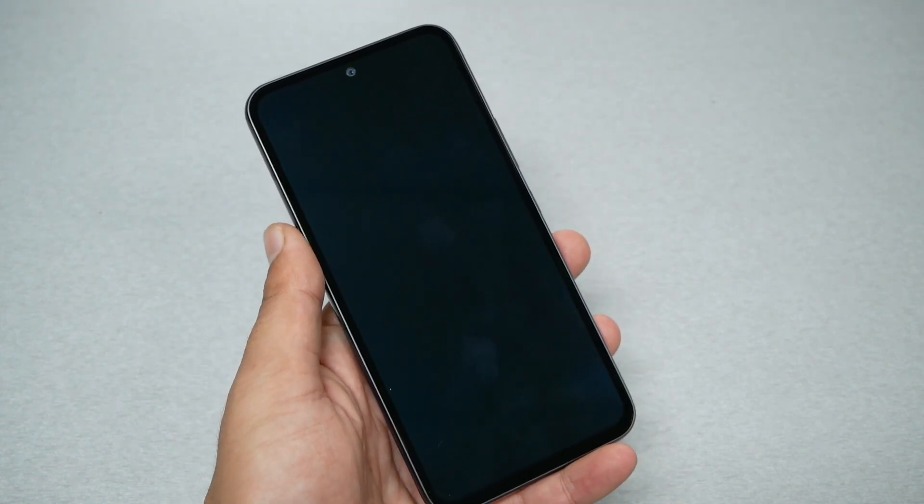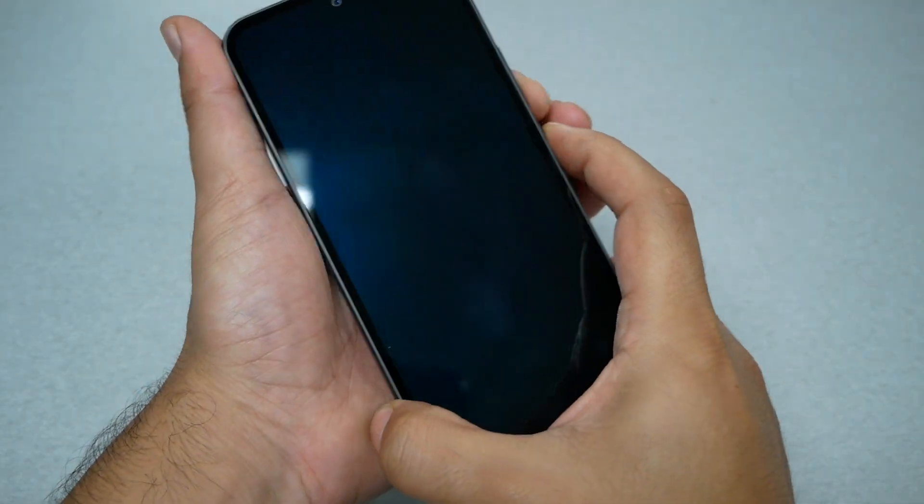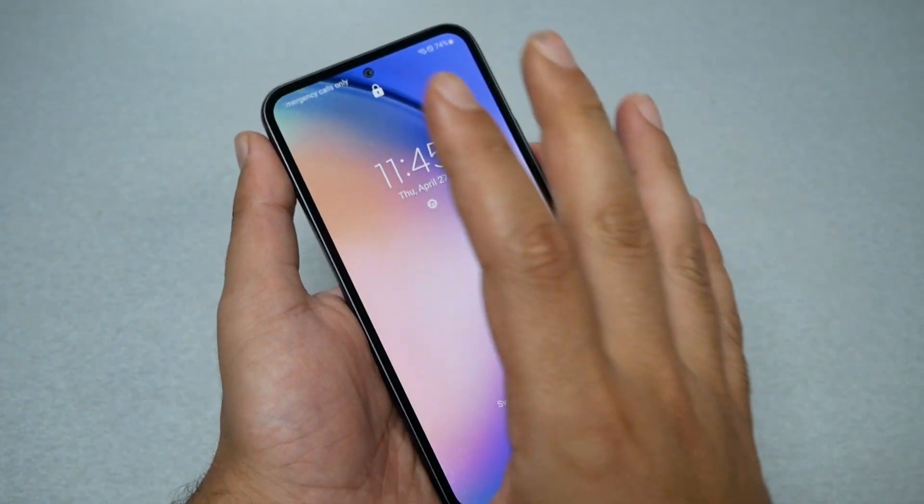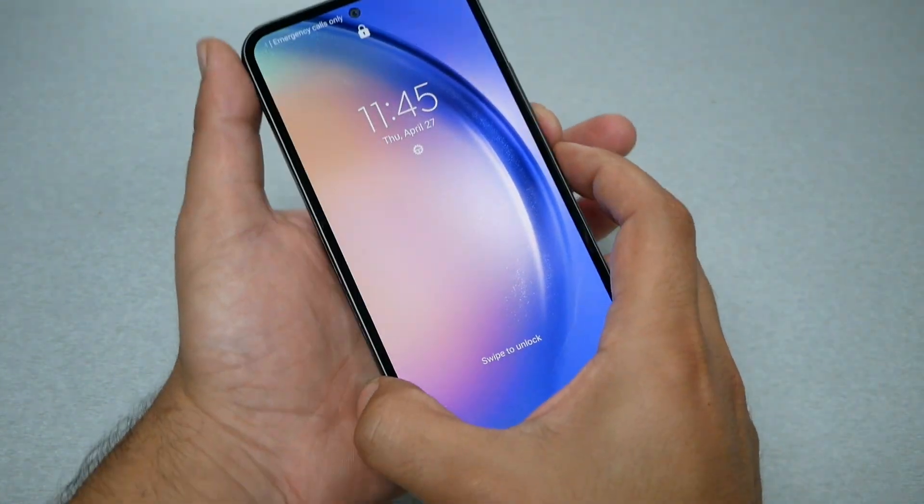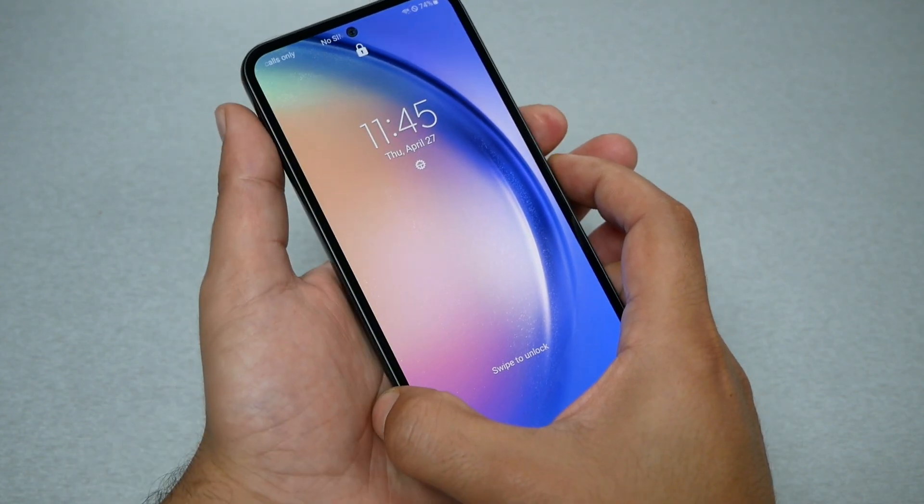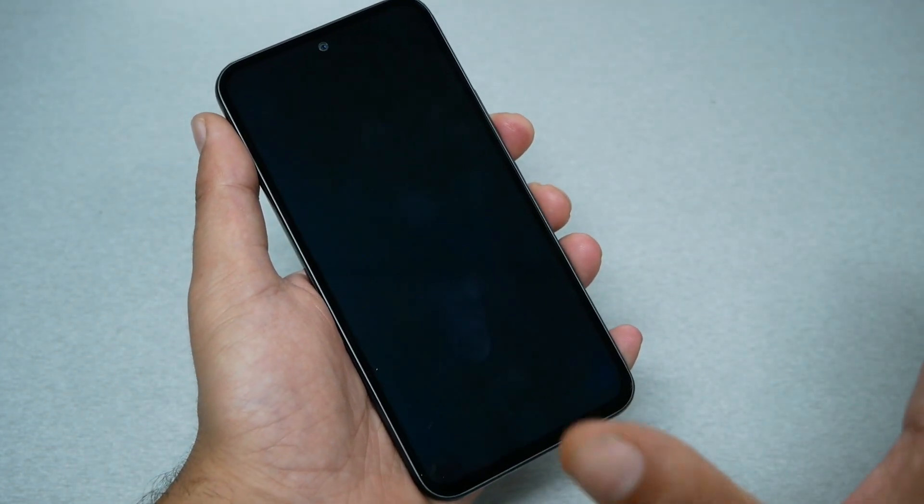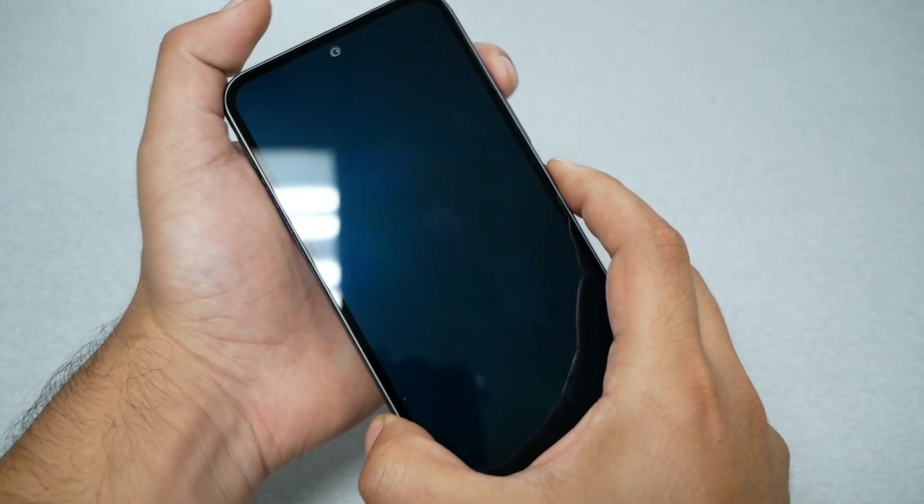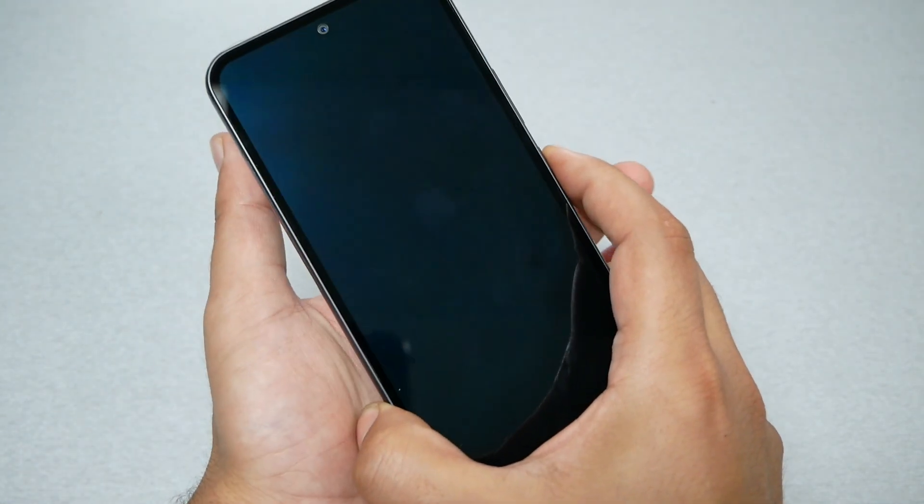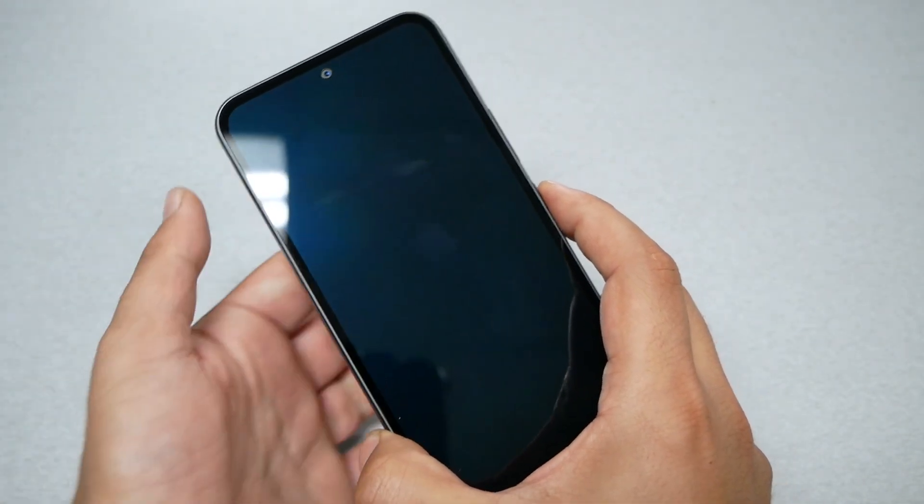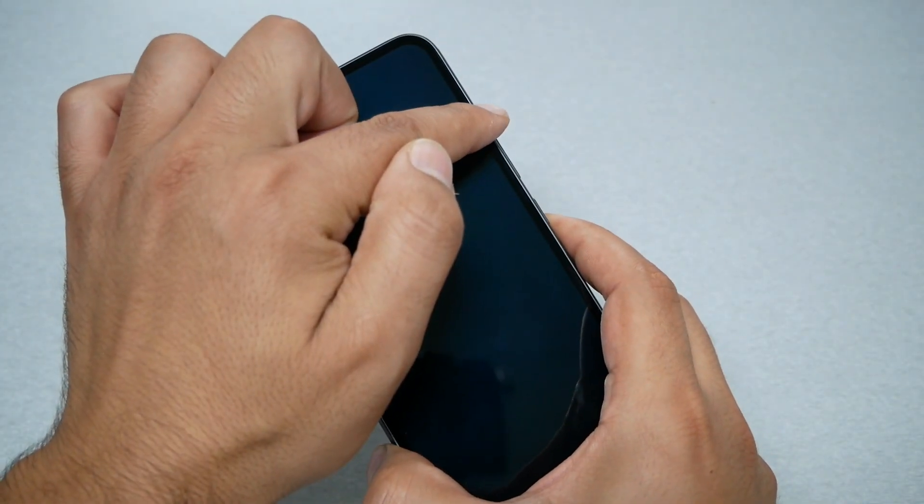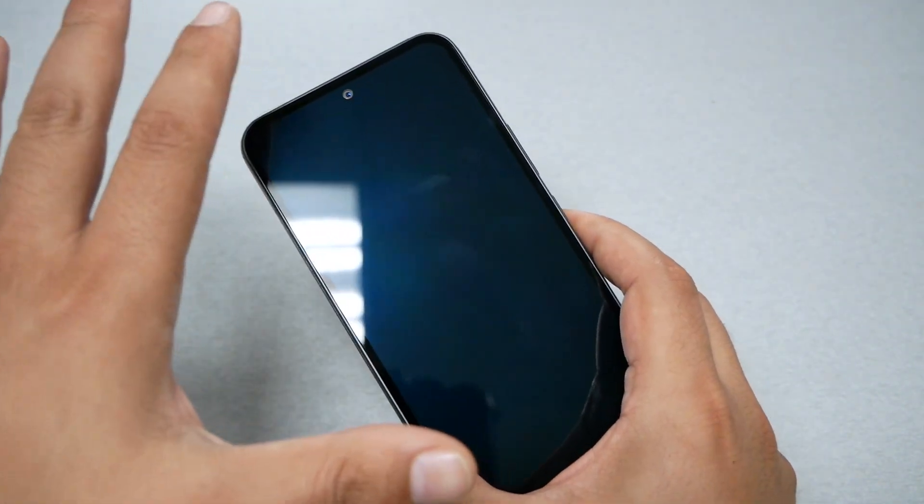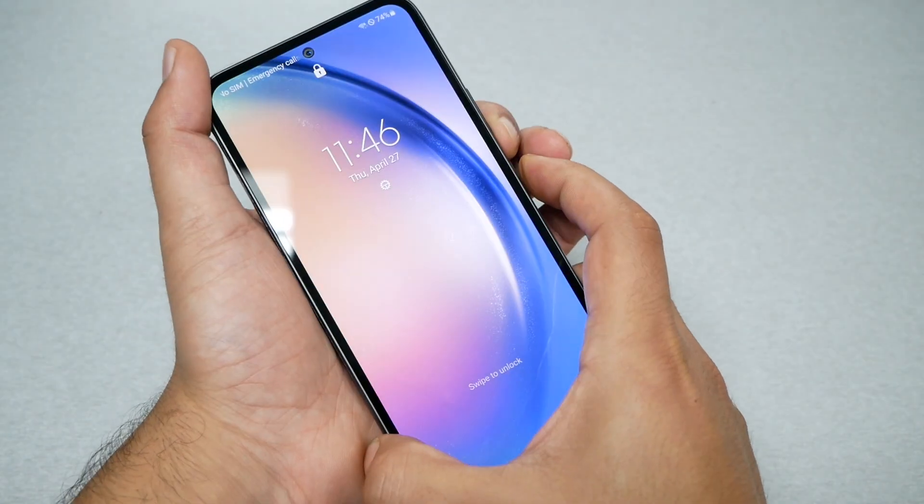First we need to press volume down and power key together when the phone shows you a black screen. Make sure first to light up the screen, then press power and volume down together. When the screen goes black, remove your finger only from the volume down and keep holding the power key. Now when you see the Galaxy logo, release from the power and only hold the volume up till the phone takes you to the recovery mode. Let's go ahead and do it together.